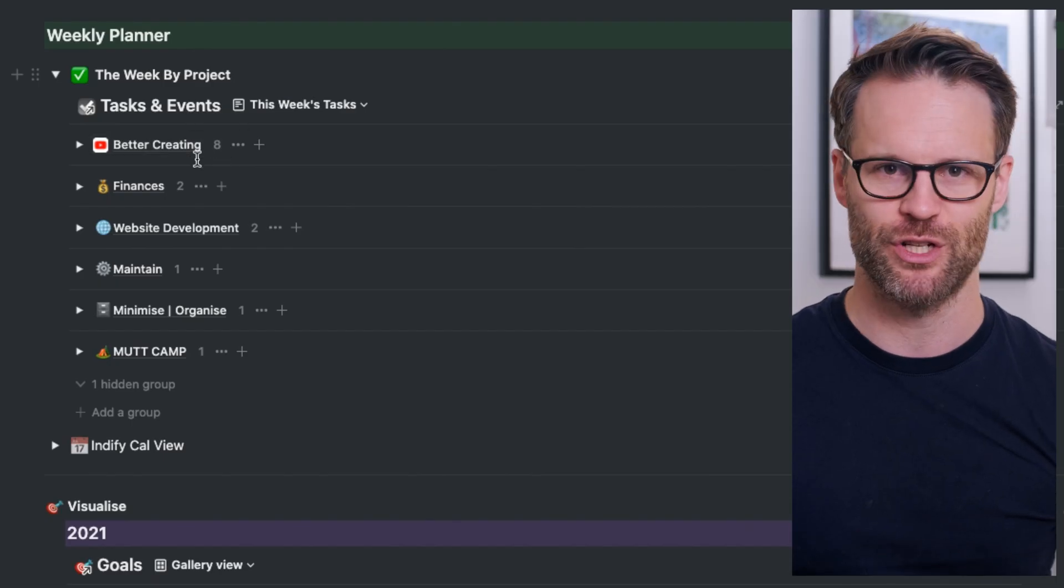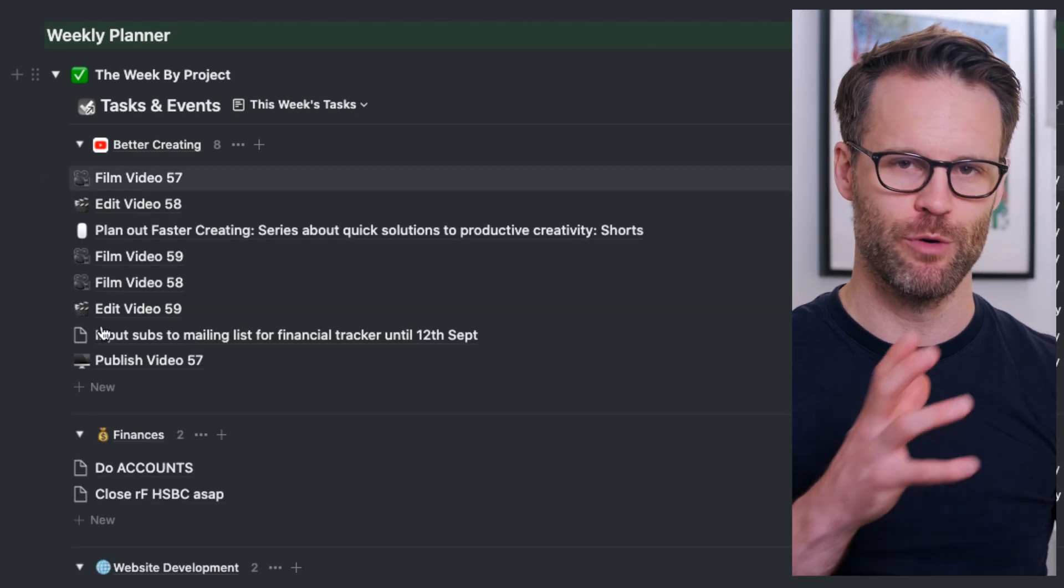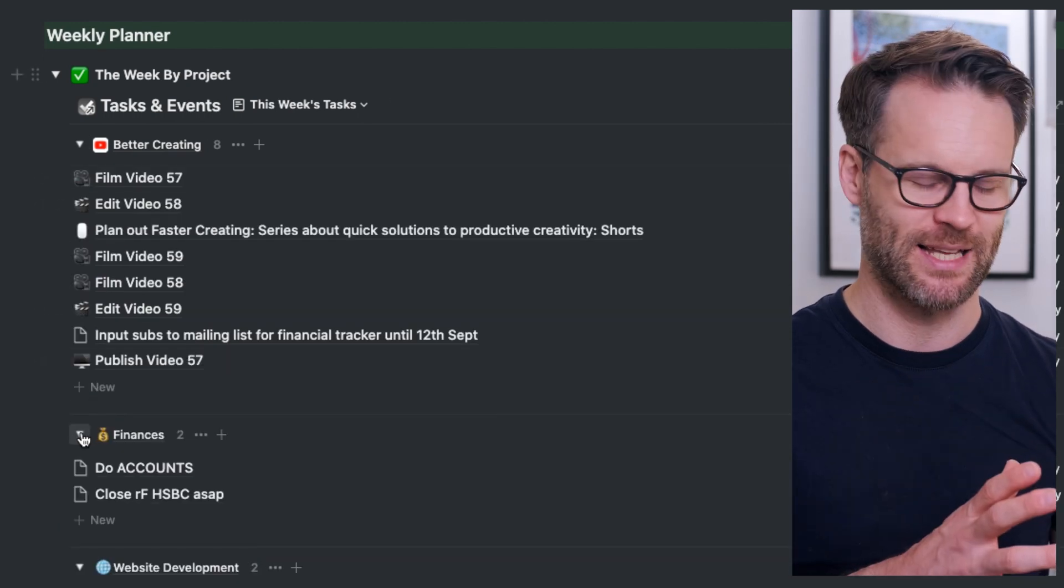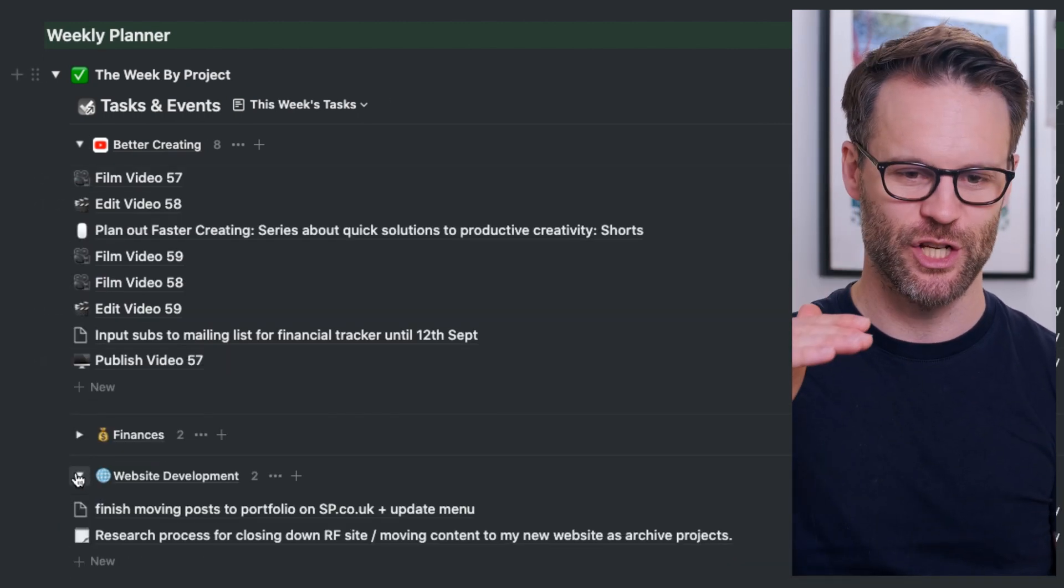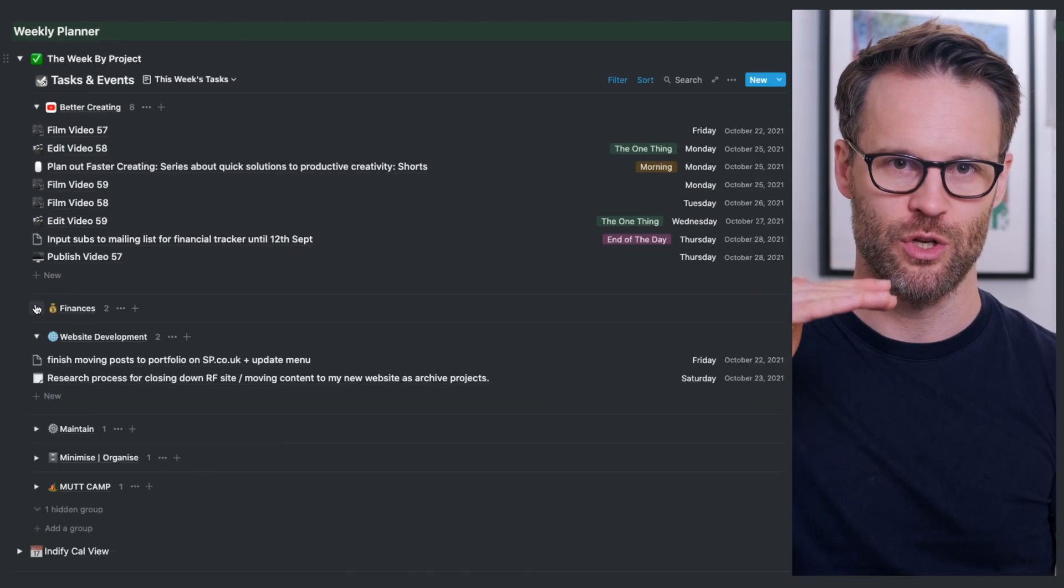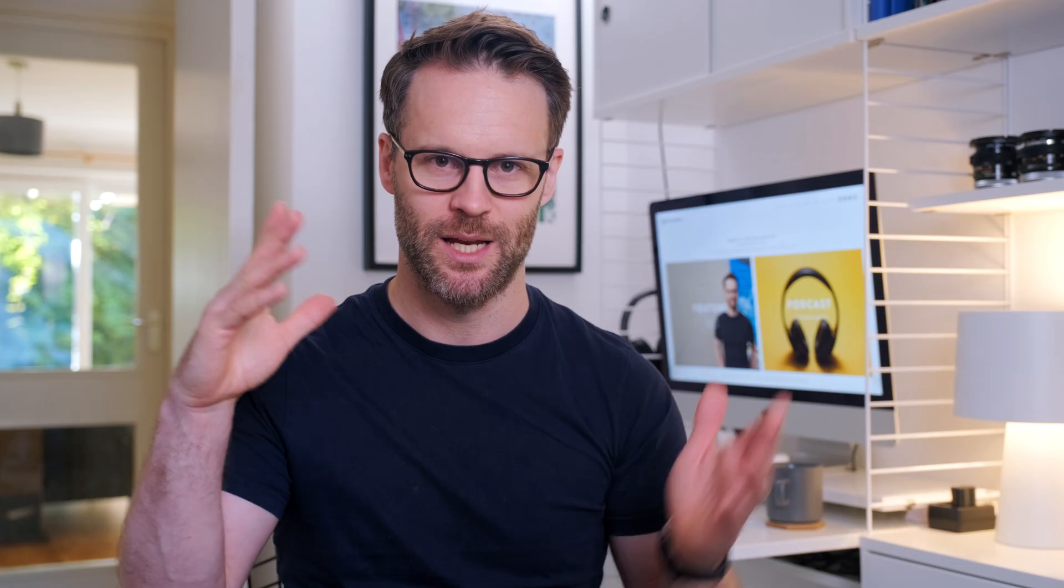This means in my project management system, I can now group to-do list tasks by project in a to-do list, sorted by date. What?